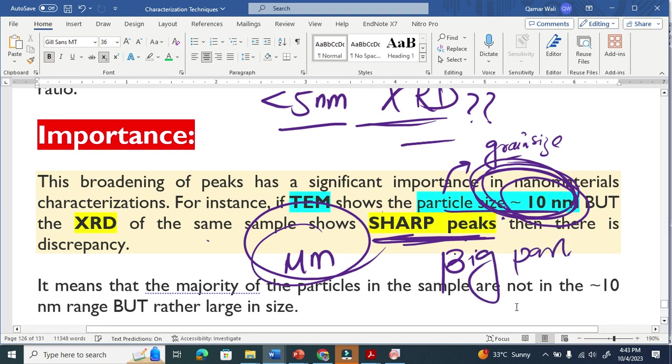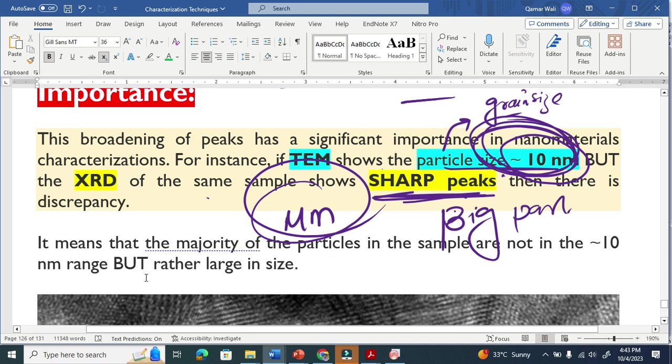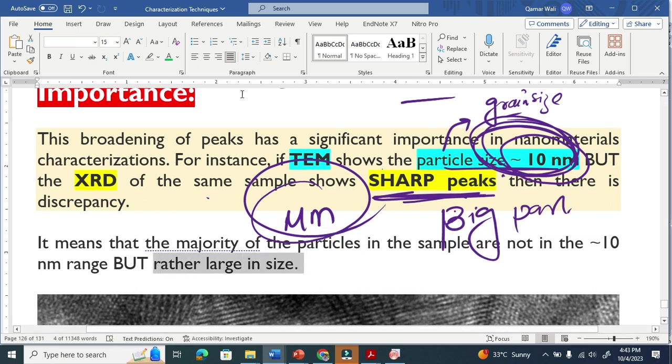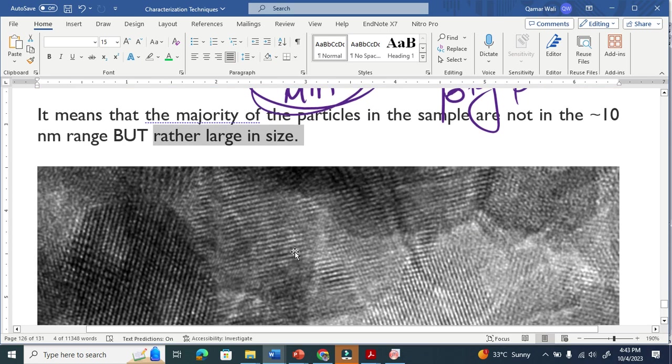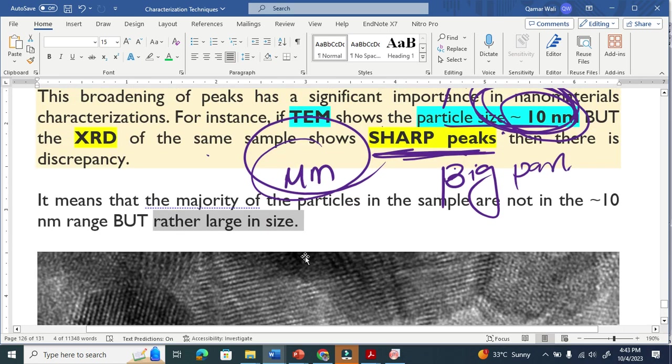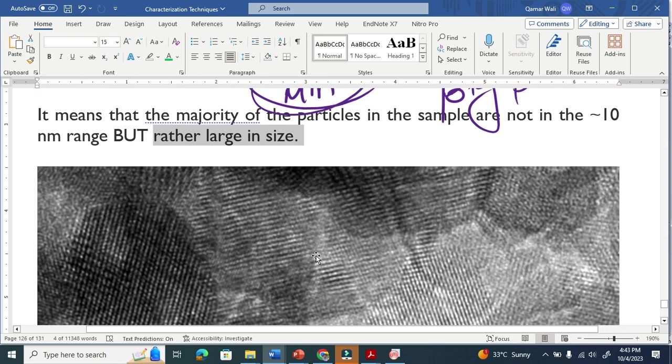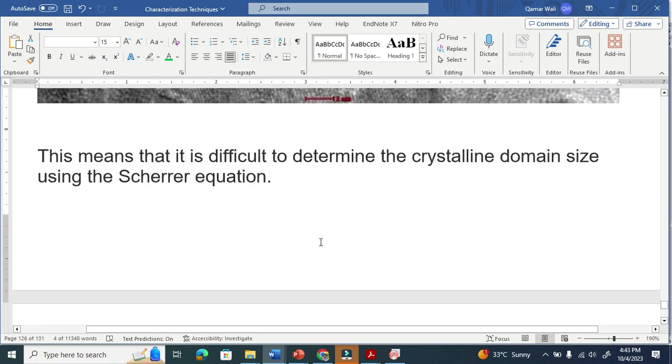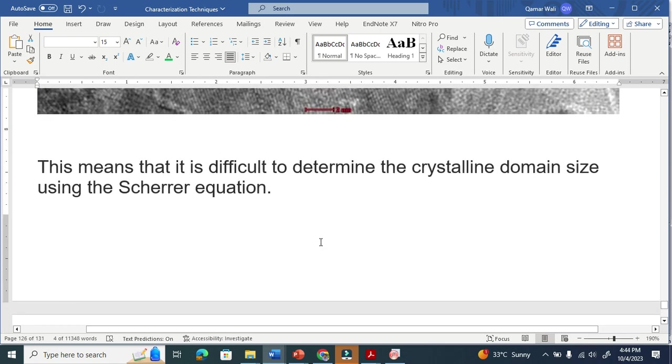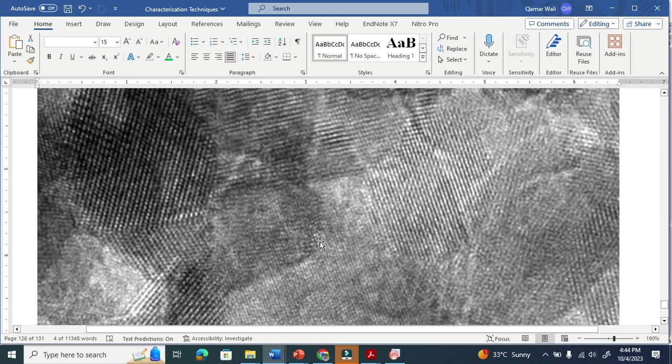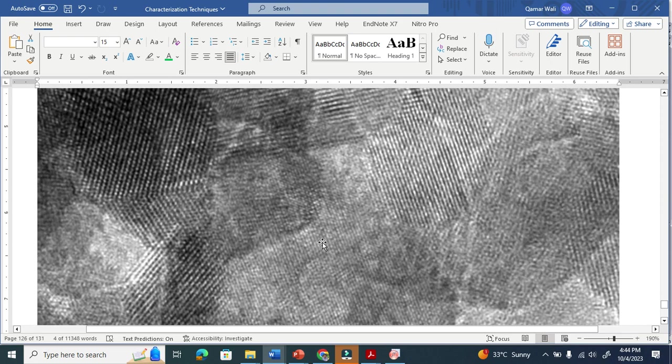It means that the majority of the particles in the sample are not in the 10 nanometer range but rather larger in size. This is such a beautiful comparison. This is why we need two characterizations simultaneously in order to determine the proper particle size or the crystallite size.